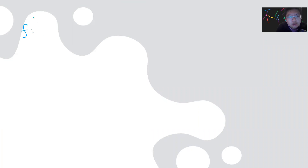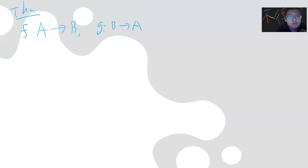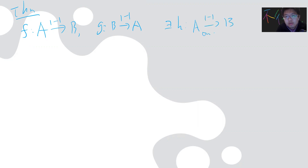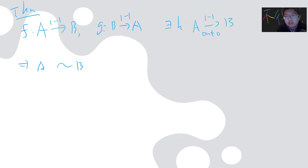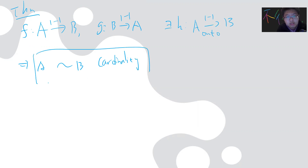So the theorem states: suppose you have f from A mapped to B and g from B mapped to A, where both are injective (one-to-one). If you have both of these cases, then there exists h from A to B which is one-to-one and onto. So mathematically, if you have injective maps from A to B and from B to A, then A and B must have the same cardinality.